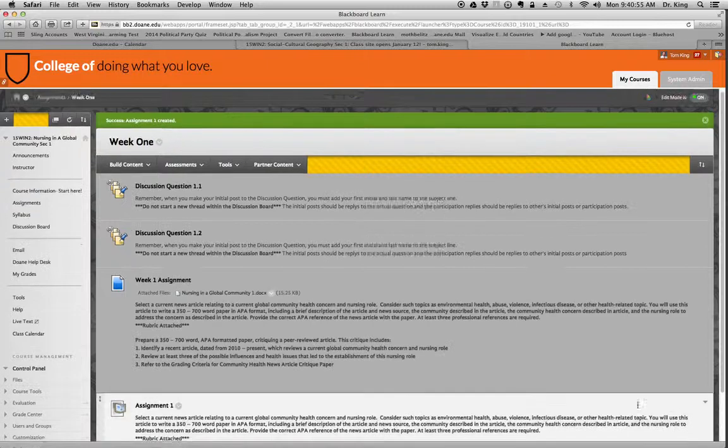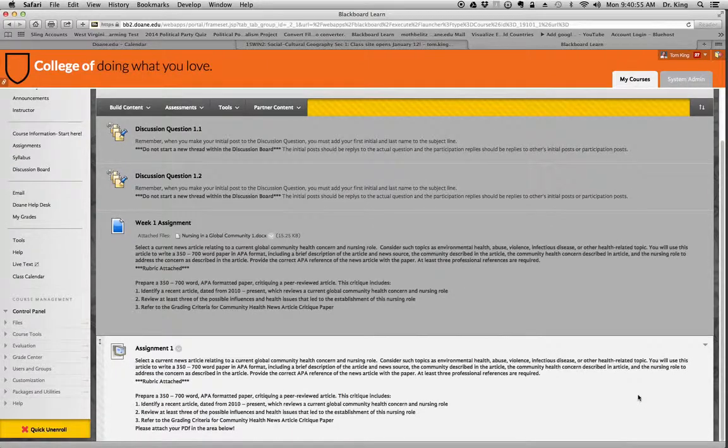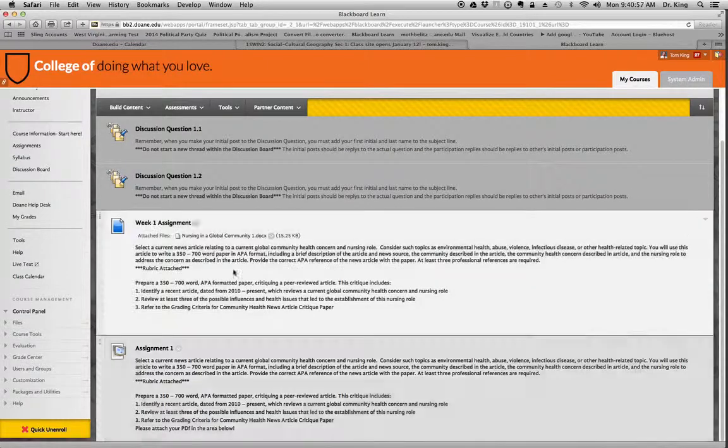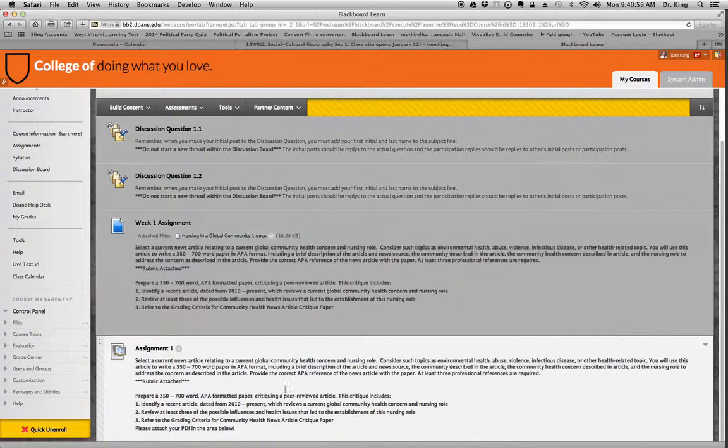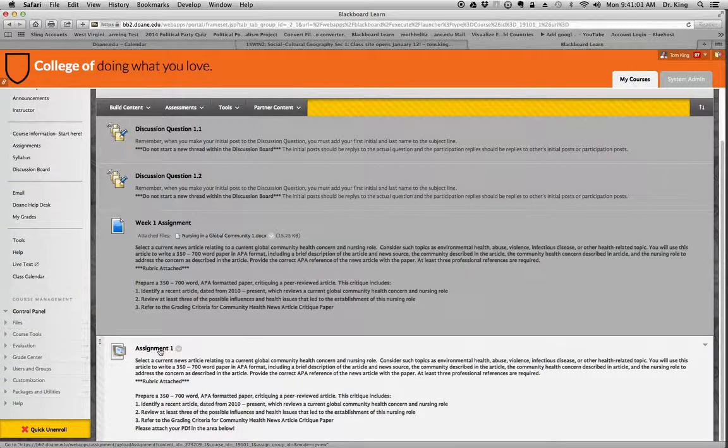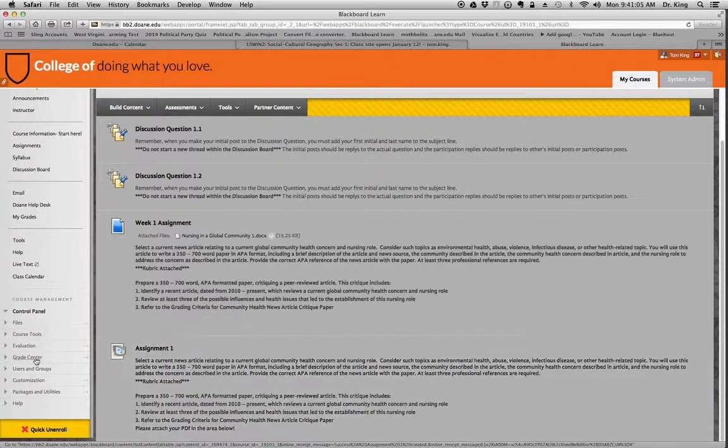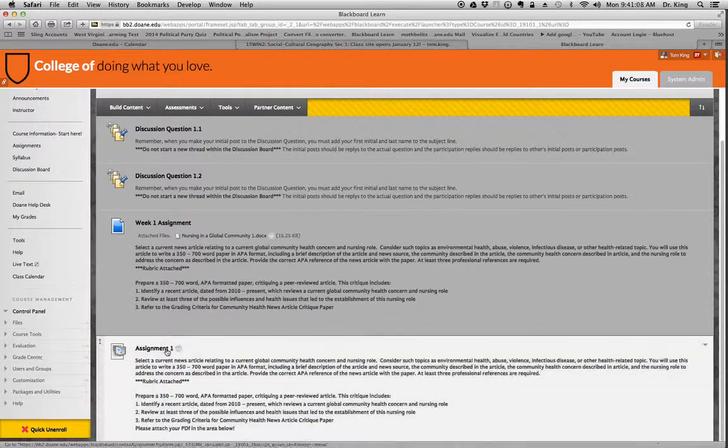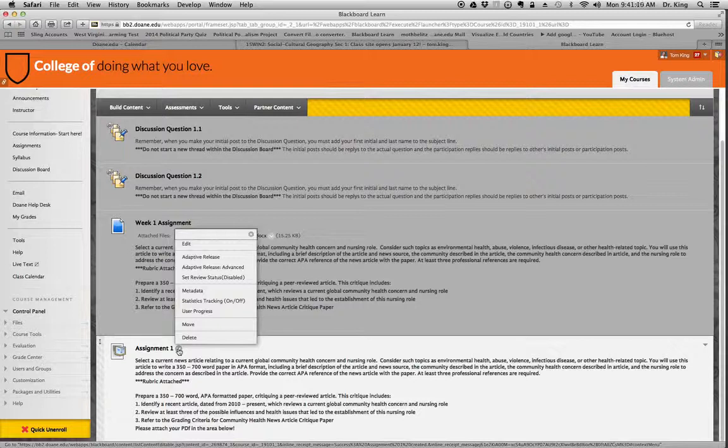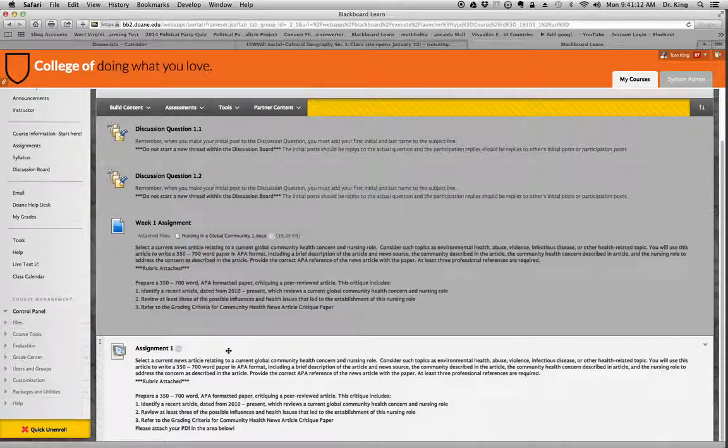And you'll notice there it is, and I simply created it. I took this information, put it there, and the students would literally click on Assignment 1 to be able to do it, and then it will automatically show up in the Grade Center. But you can go back and edit this any way you want and make it work for you.